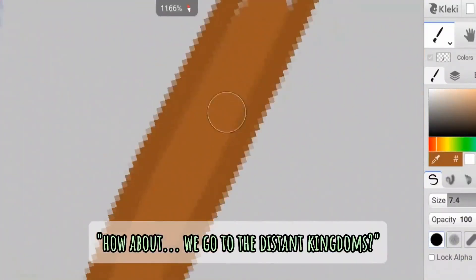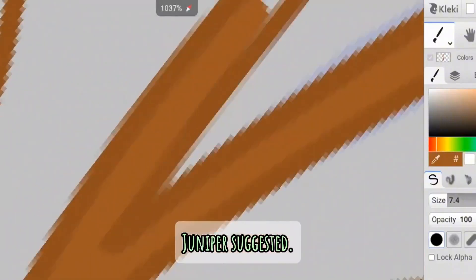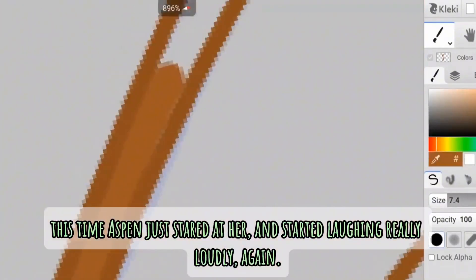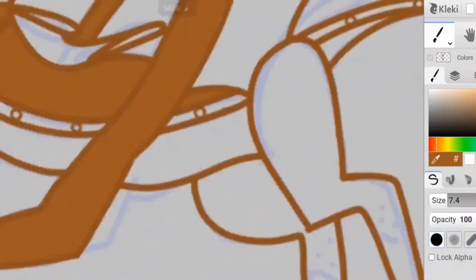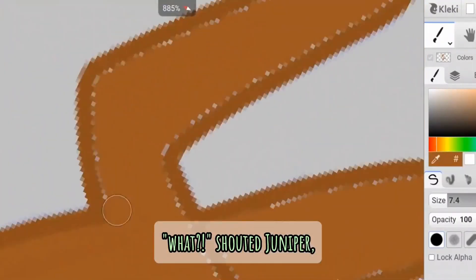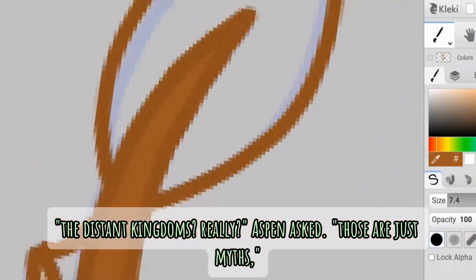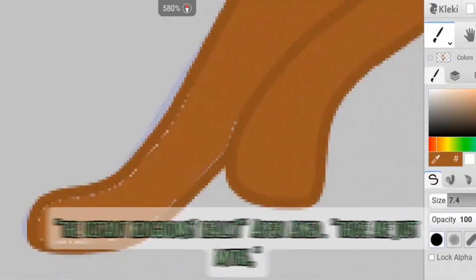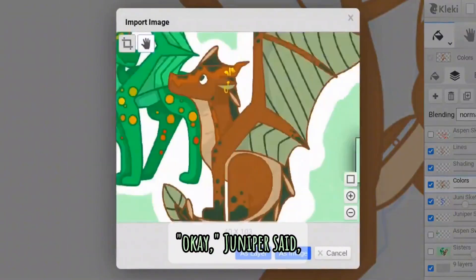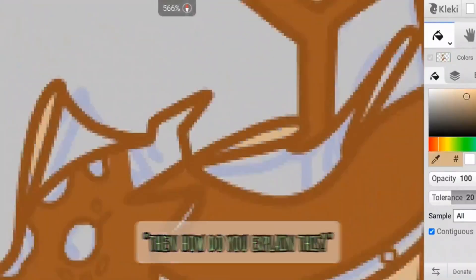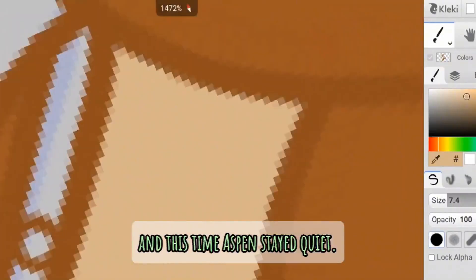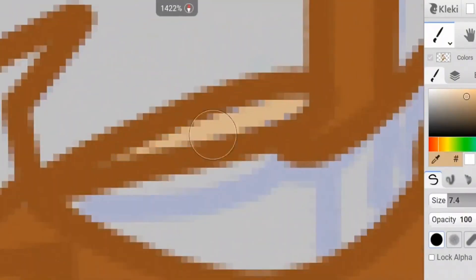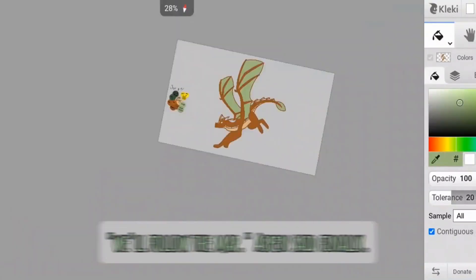Fine, you scaredy scales, Aspen replied, and Juniper rolled her eyes. Where else are we going to go anyways? Aspen asked, which was slightly annoying, because she did have a point. How about we go to the distant kingdoms? Juniper suggested. This time Aspen just stared at her, and then started laughing, really loudly, again. What? shouted Juniper. The distant kingdoms? Really? Aspen asked. They're such just myths, nothing but legends, she said. Okay, Juniper said. Then how do you explain this? Juniper pulled out the map that their mother found for them, and this time Aspen stayed quiet. Okay, fine. We'll follow the map, Aspen said, finally.